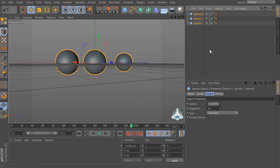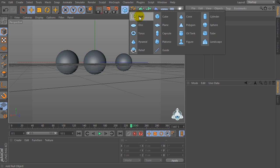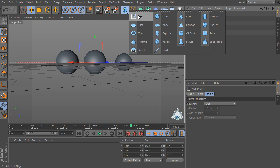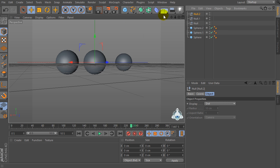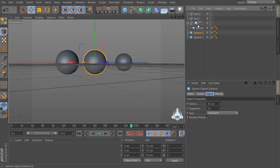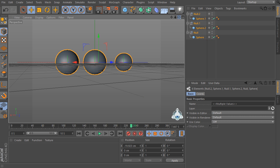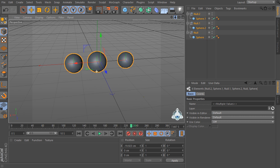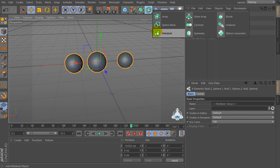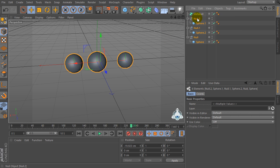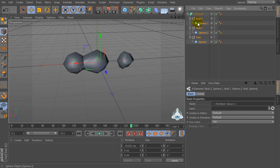Now let's create three null objects, then select the spheres and drag and drop them into the null objects. Now let's create a new Metaball and select these objects and drag and drop them into the Metaball object.